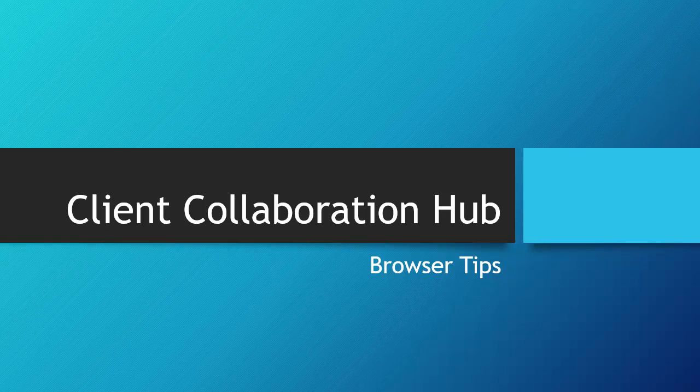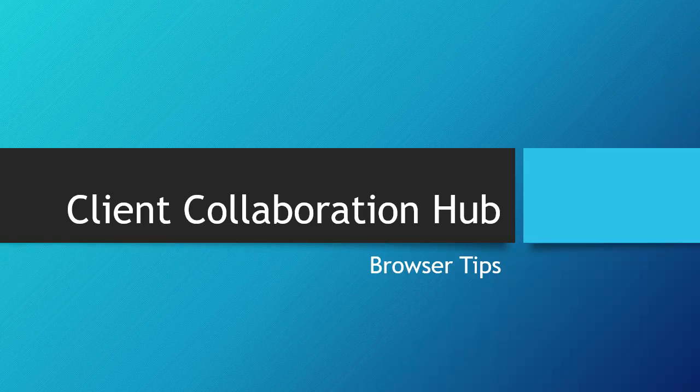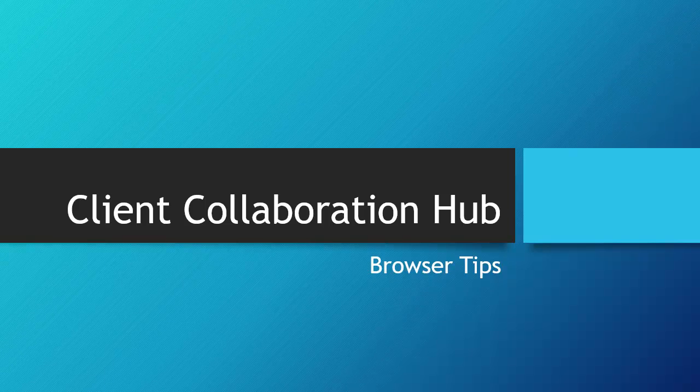Hello and welcome. The purpose of this tutorial is to give you some quick tips as it relates to your web browser and to assist you if you encounter an issue.